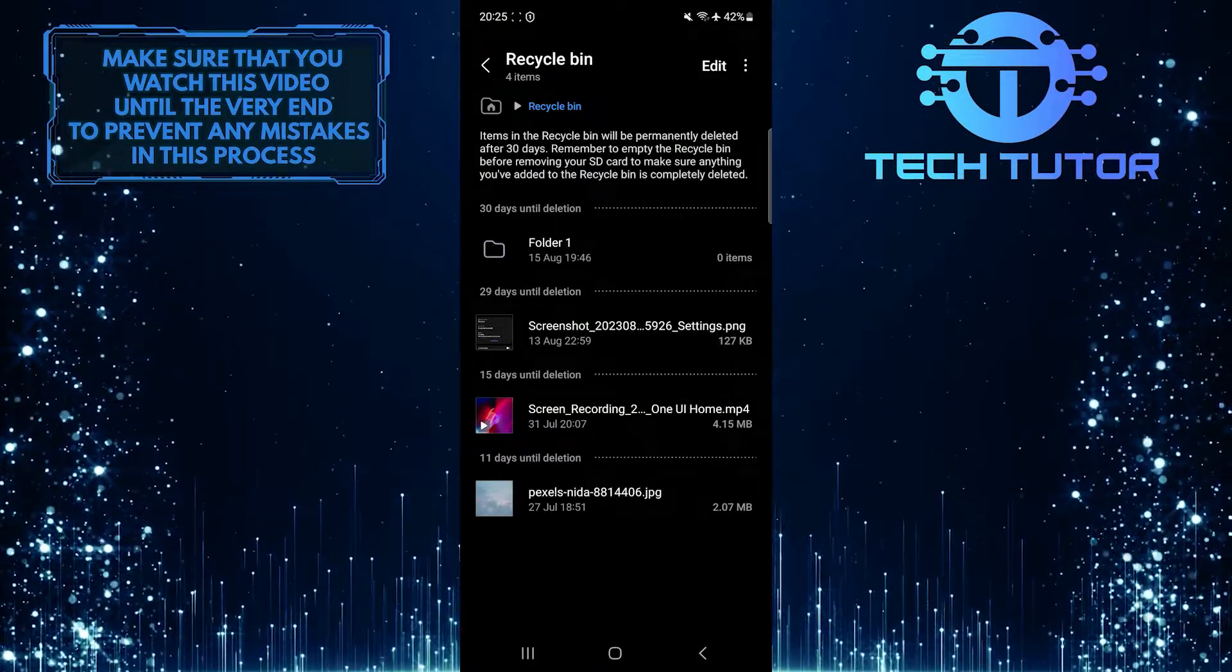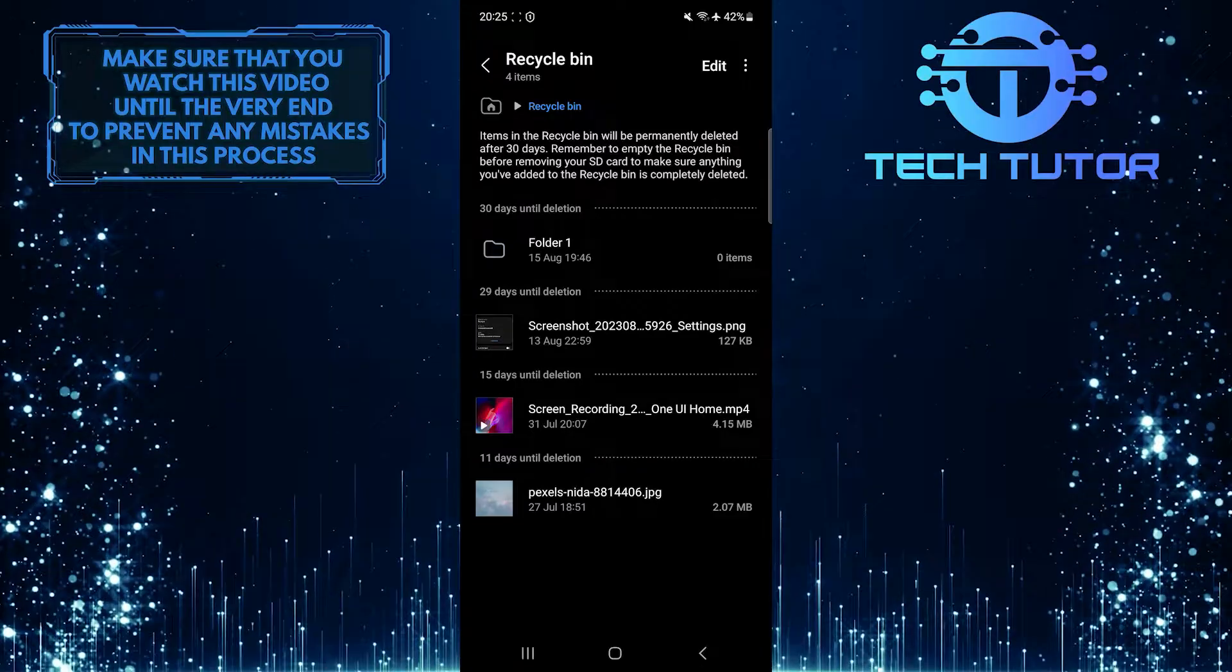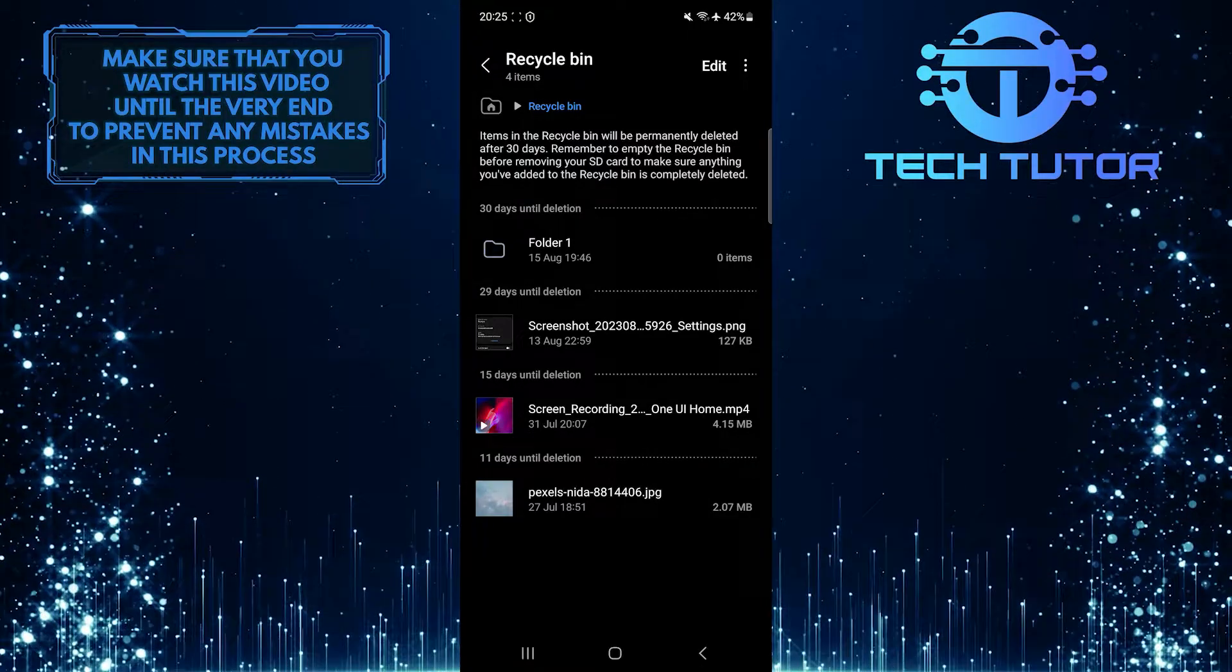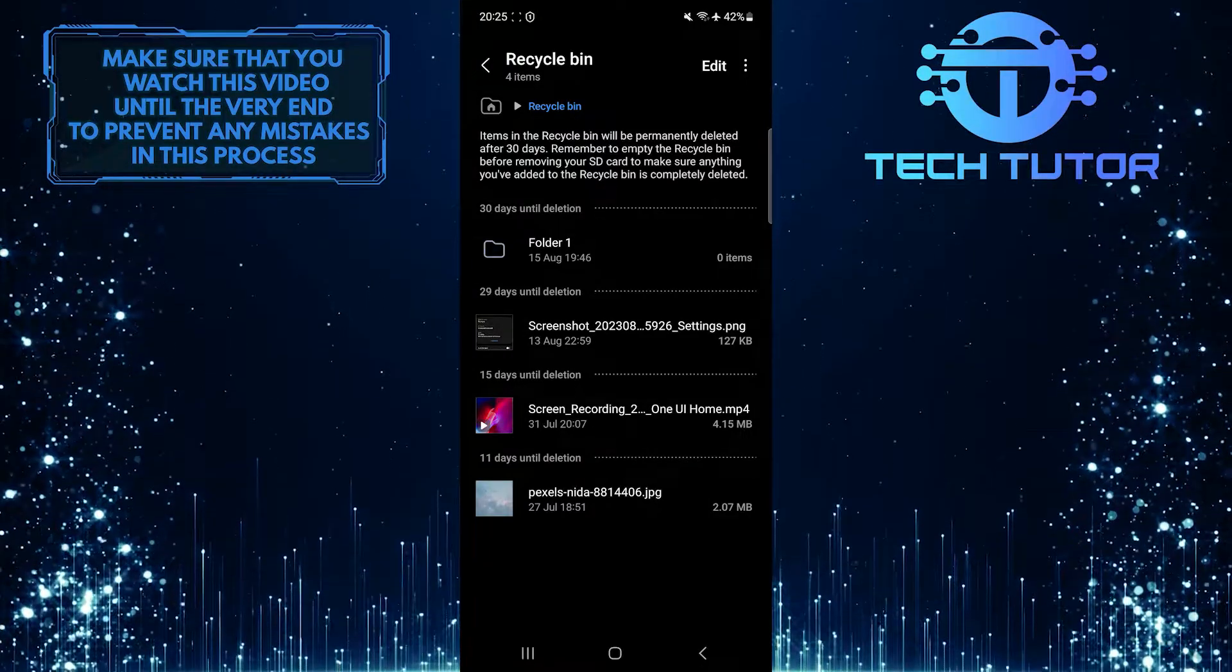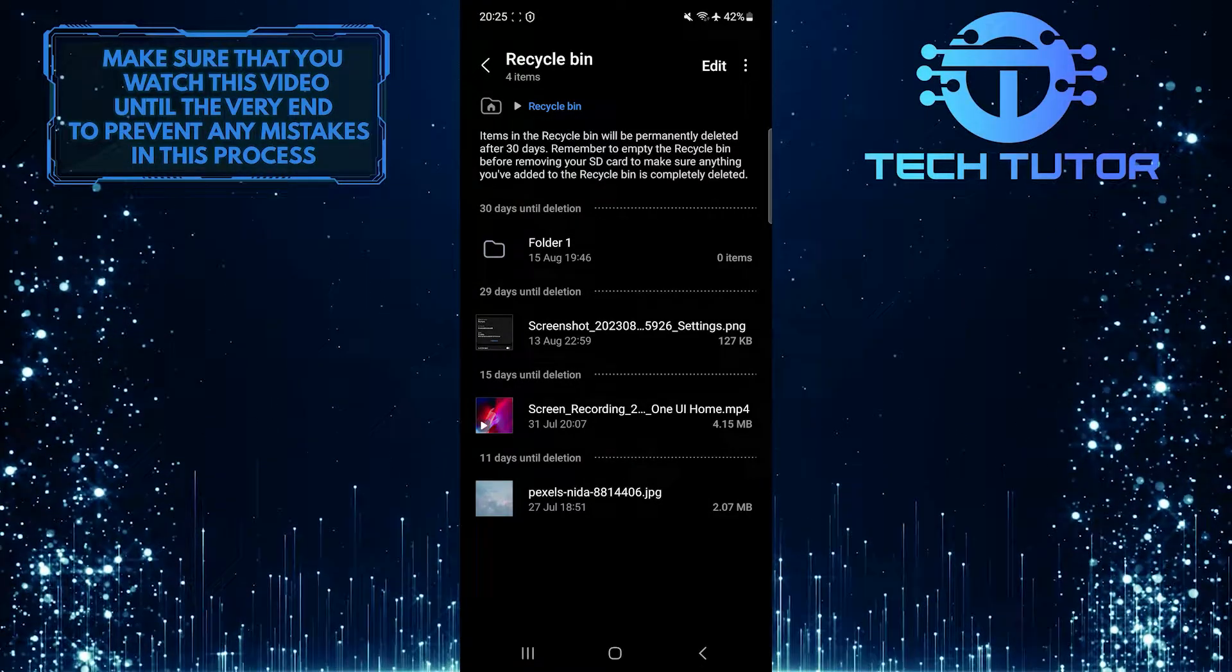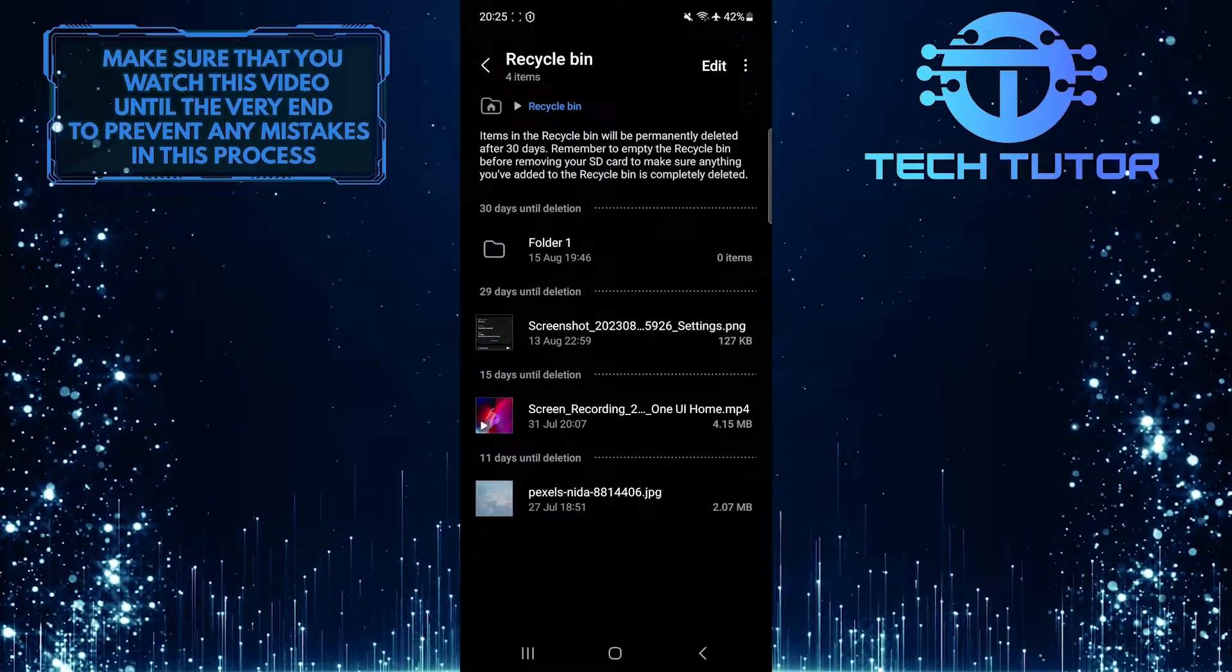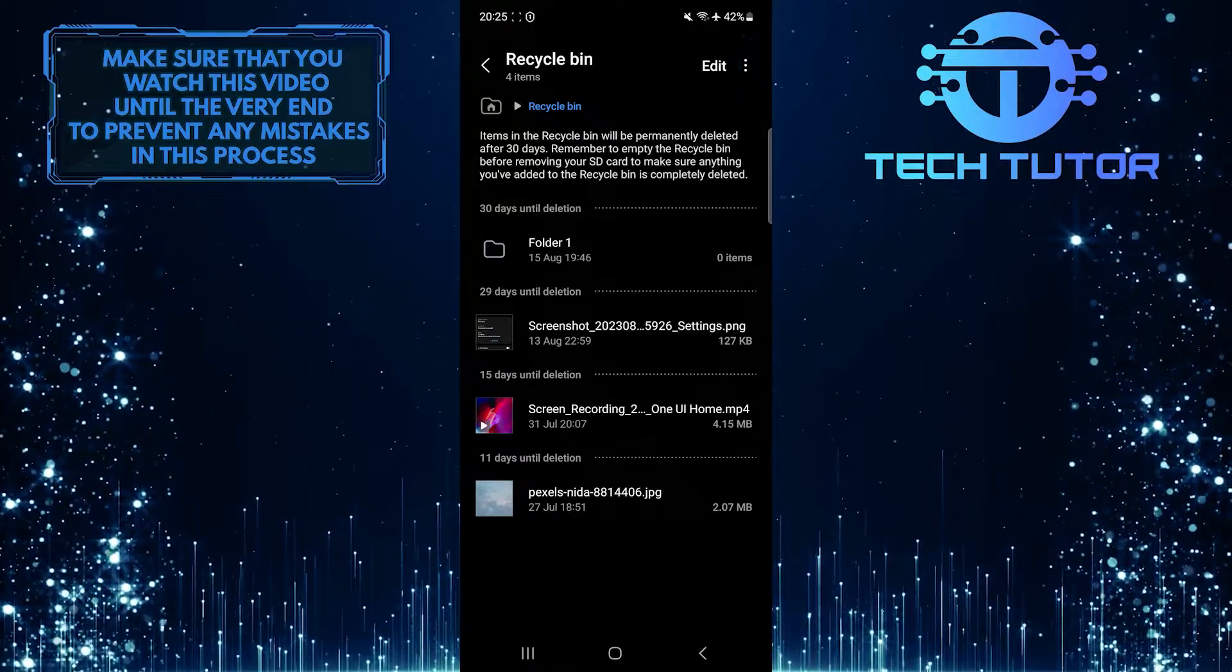Now you'll see all the items you recently deleted on your phone. To empty your Recycle Bin and permanently delete these items, tap on these three little dots at the top right.